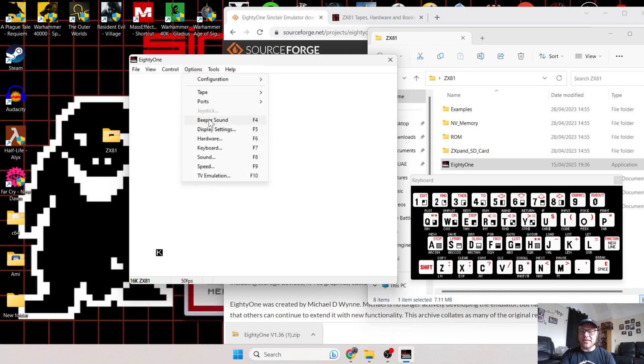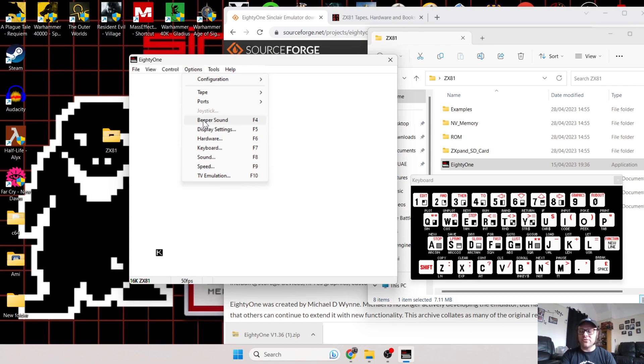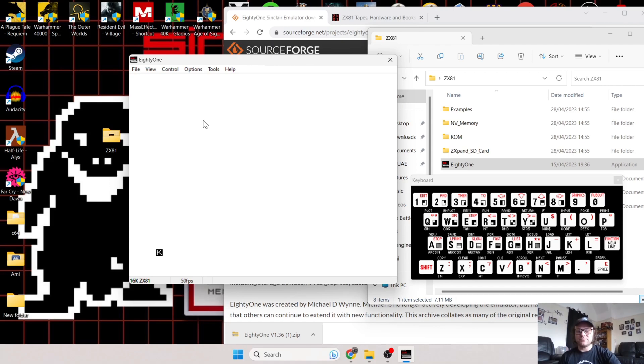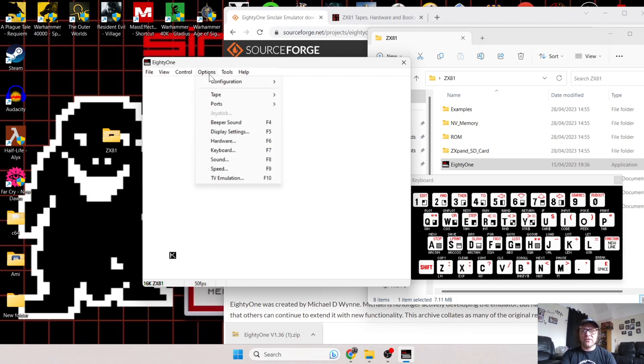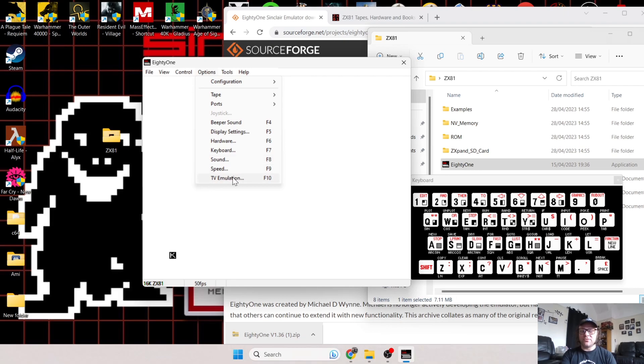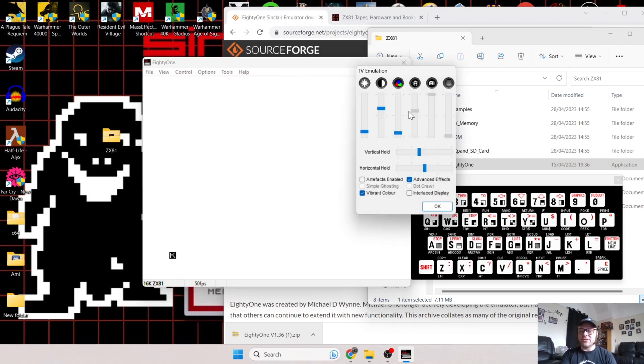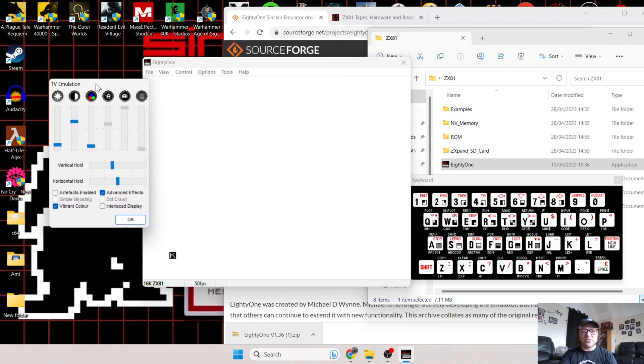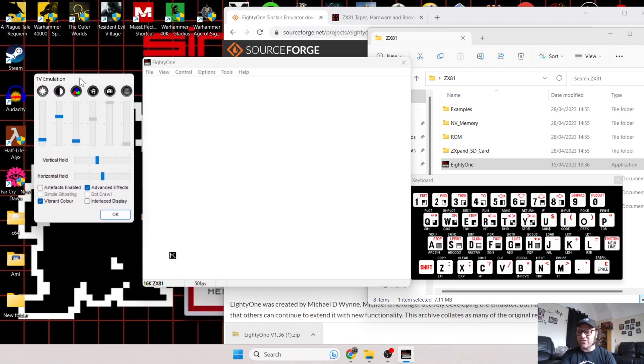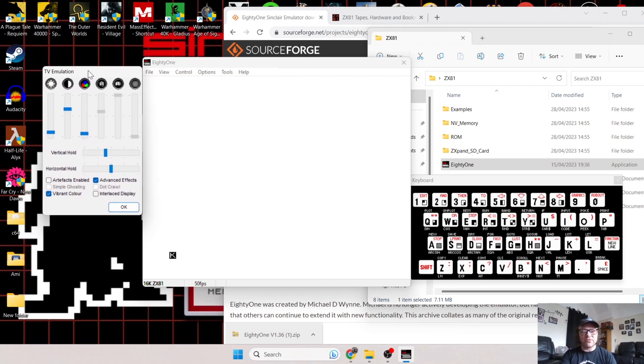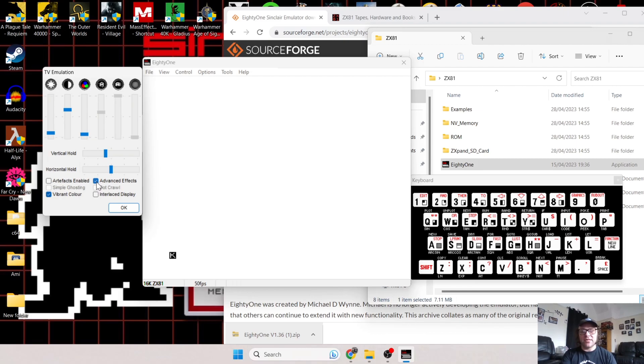To enable this and give us that real true sound of how this would have sounded back in the day, you can go to this option here, Beeper Sound, or press F4. If we go under Options and TV Emulation, we've got many different options to play around with to make this look more true to life, like you're using the real machine.